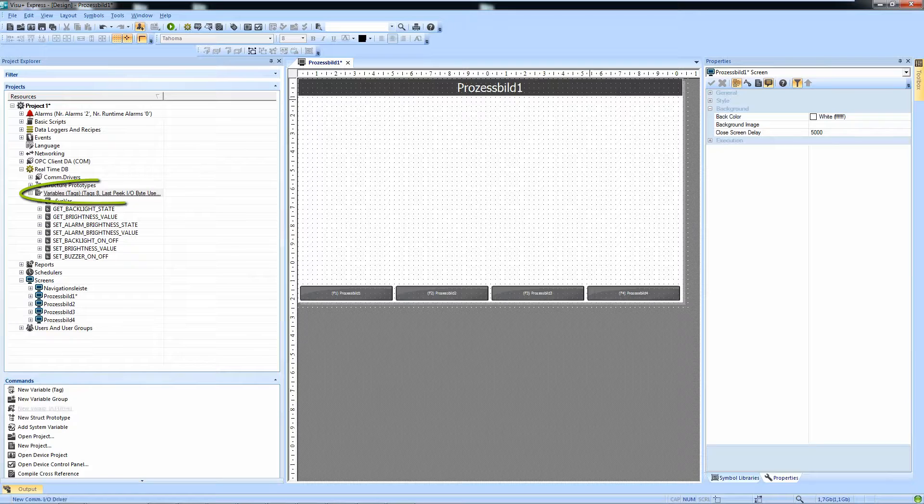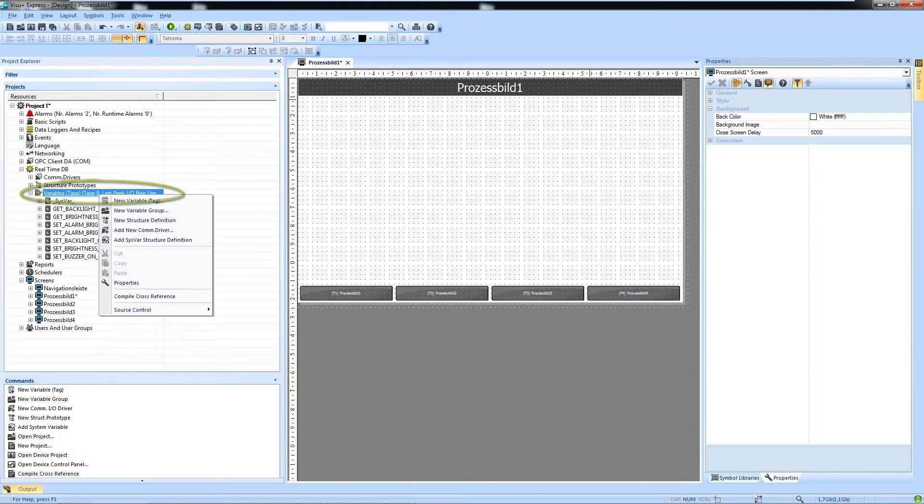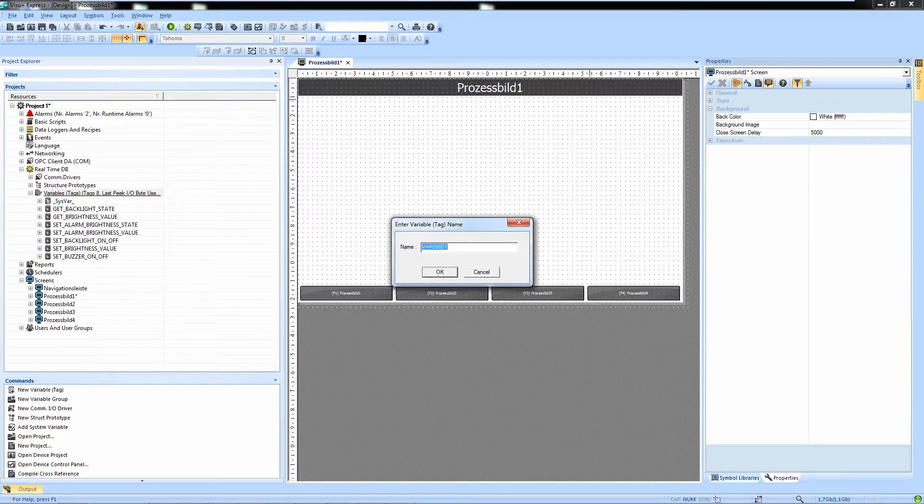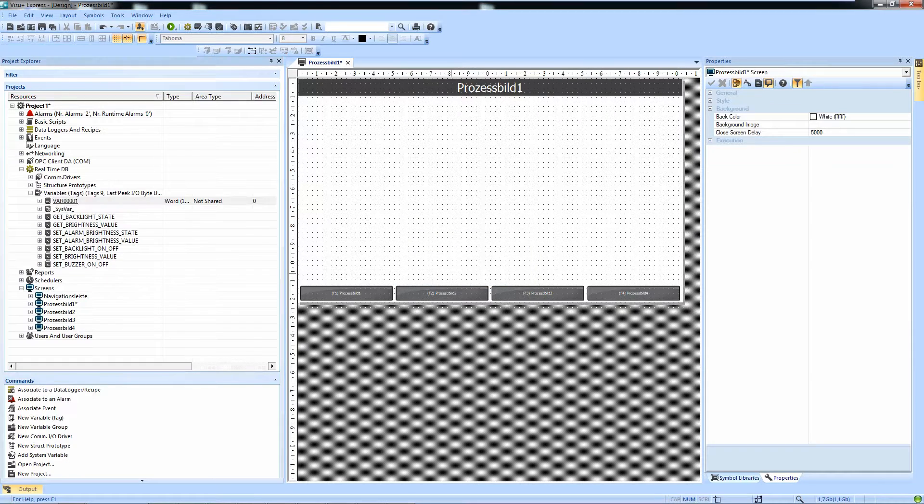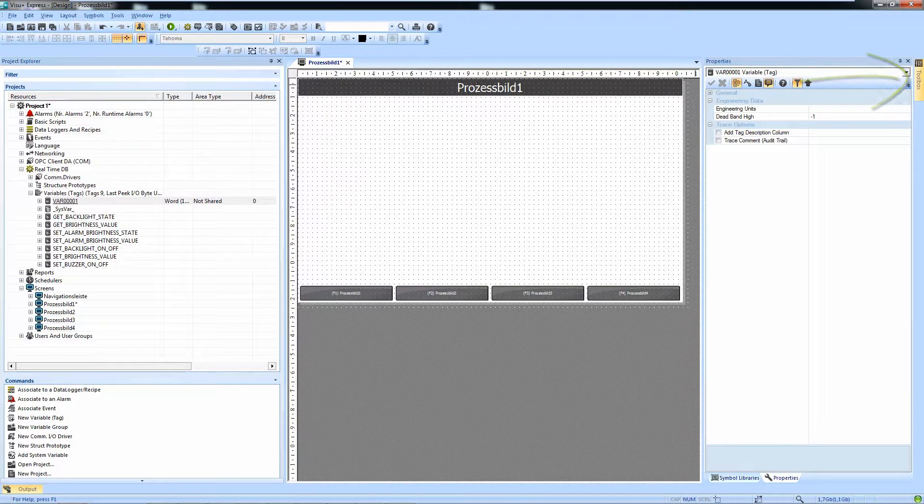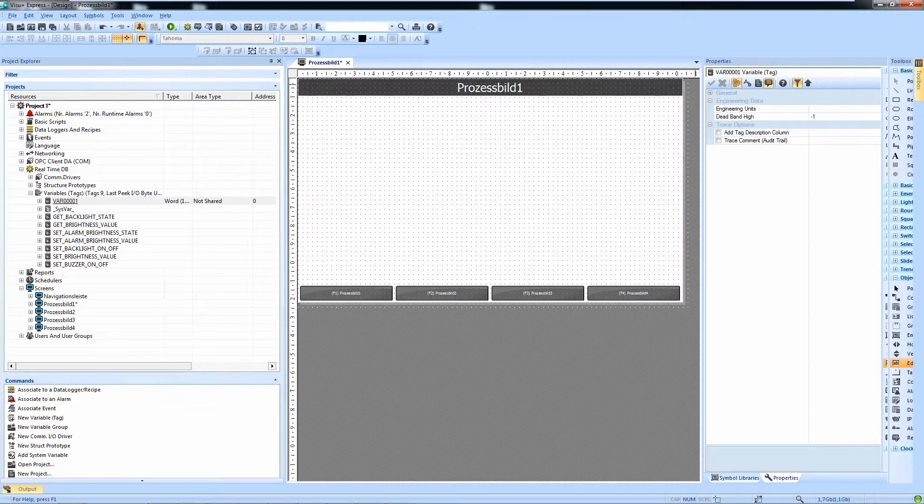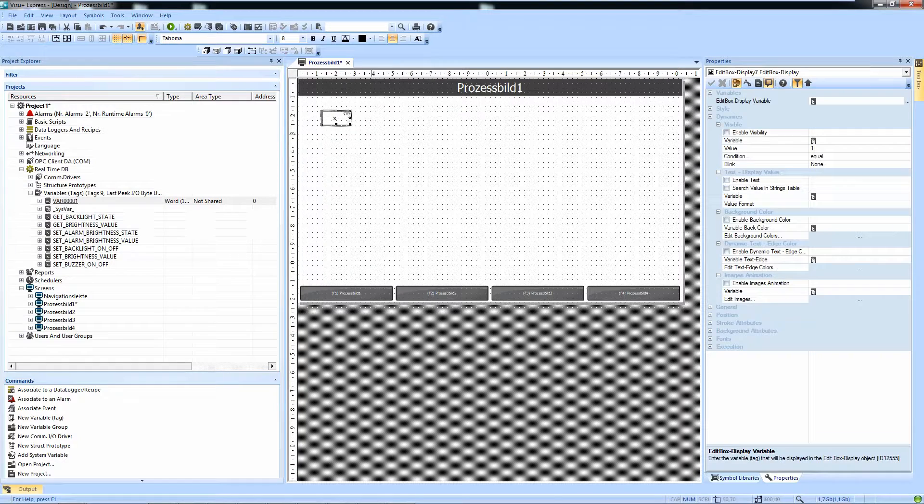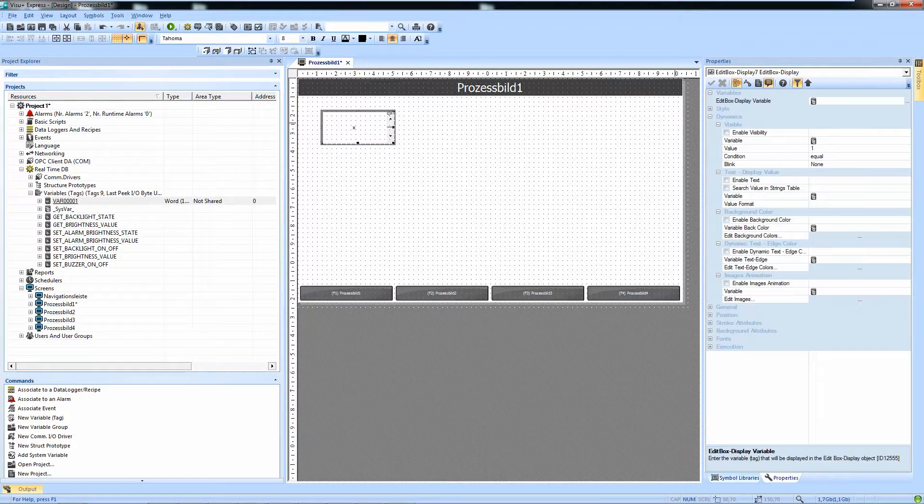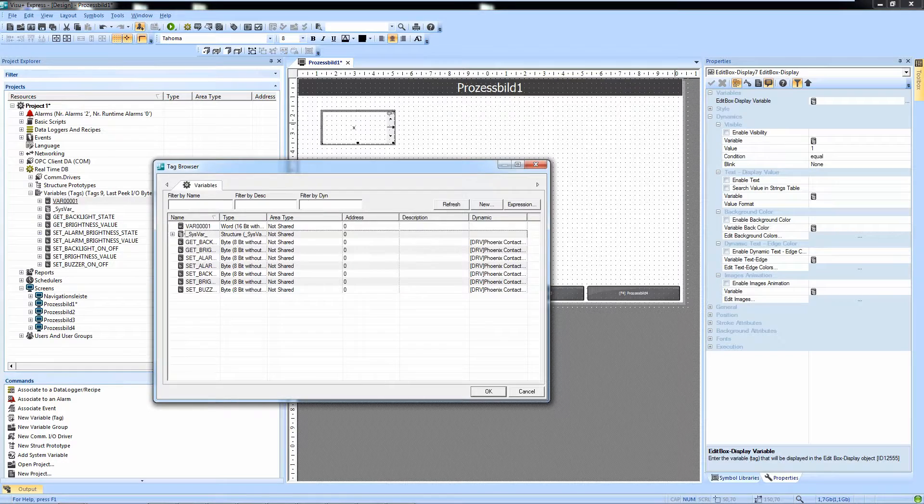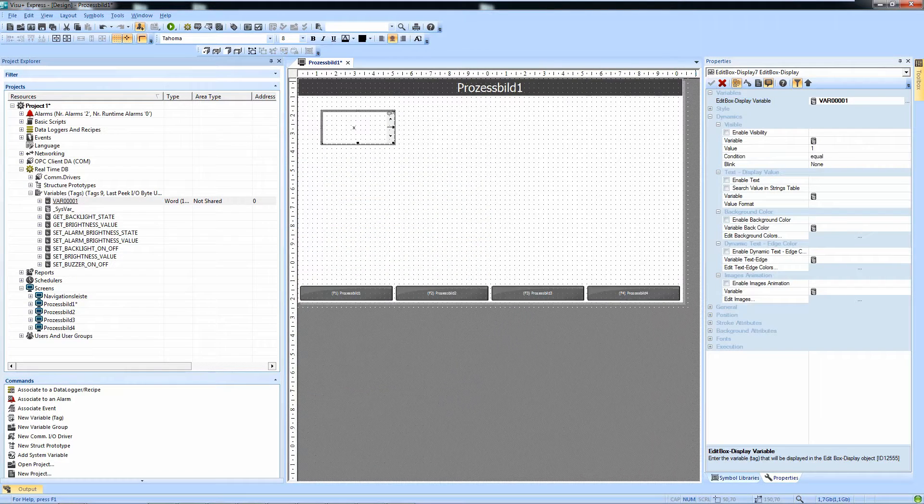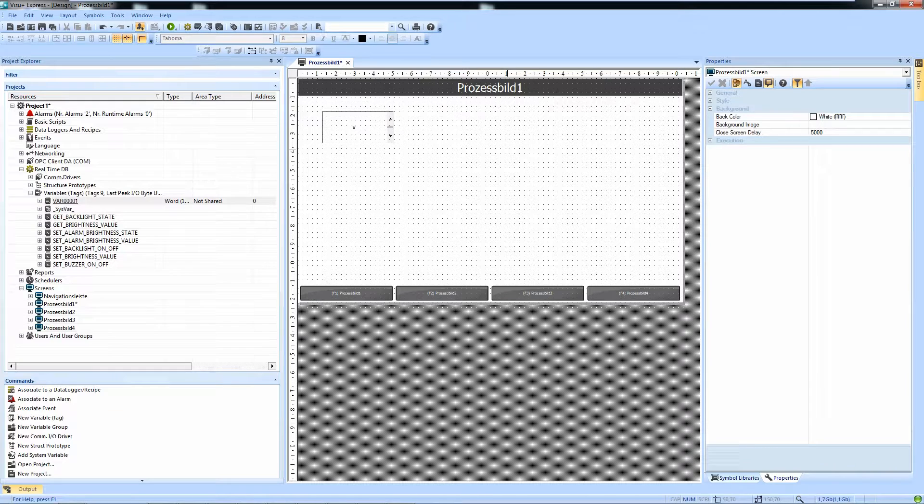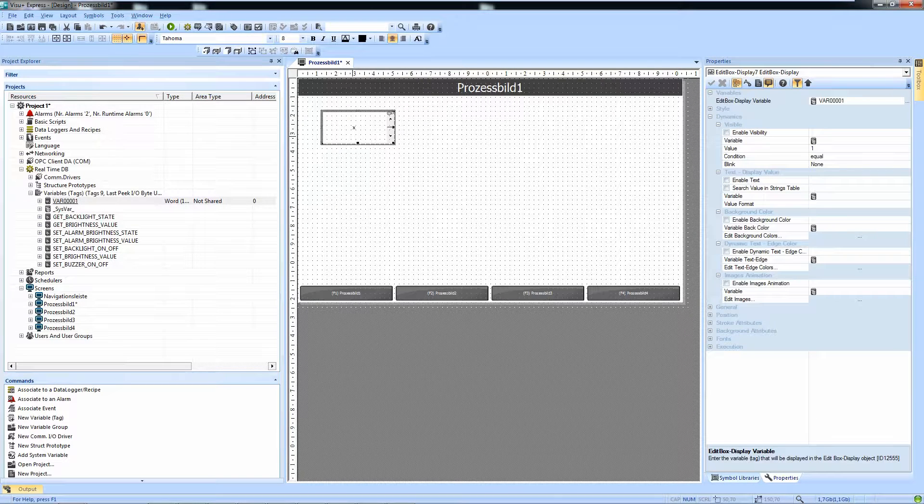To demonstrate that, we add a variable, in this case a word variable, and display this variable inside an edit box so we can modify it. So we have the edit box and link our variable. So this edit box now is showing the word as an integer variable.